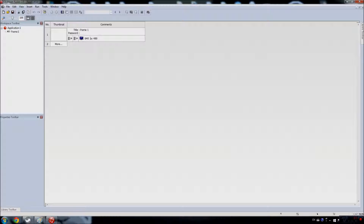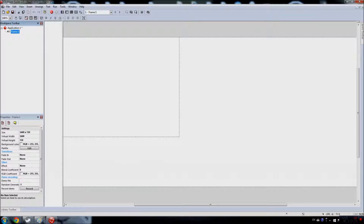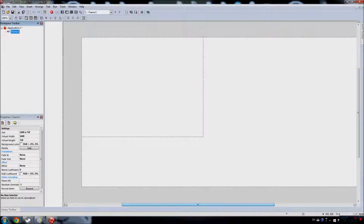Let's get started. I need to maybe change these tools because I already have it set to 720. The frame is like that — you don't have to worry about that small box.